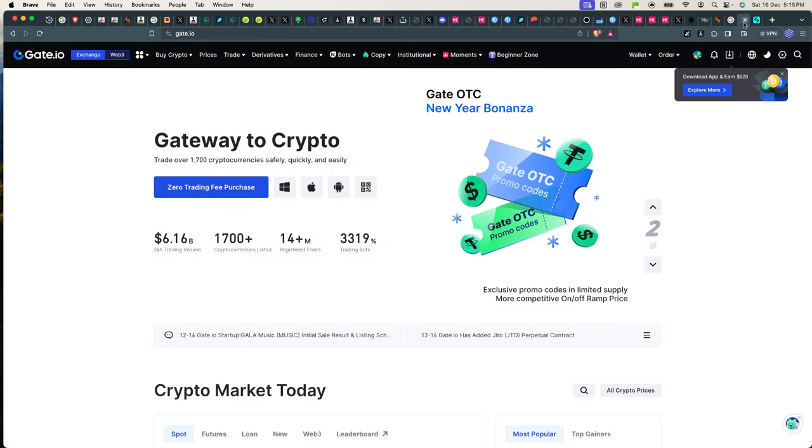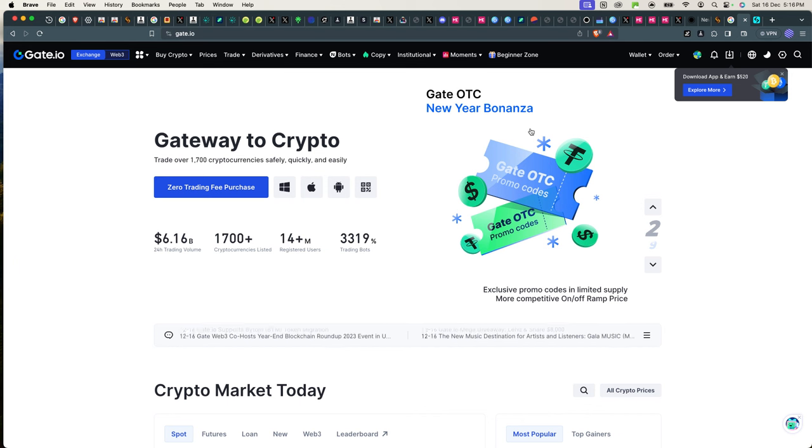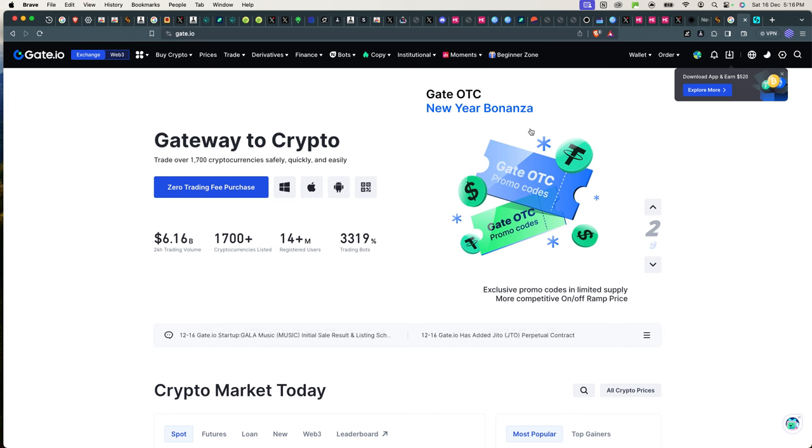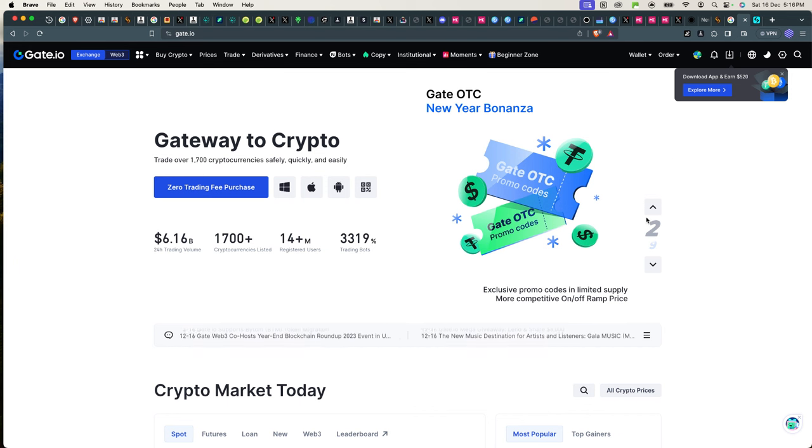The links to these platforms are in the description below. Make sure you use our links to sign up to get all the bonuses that come with them. So you use the links, you sign up on Gate and Bitget, and you can essentially sell these tokens.